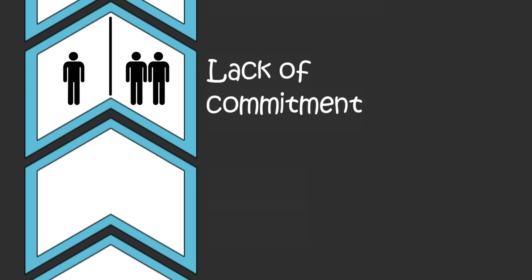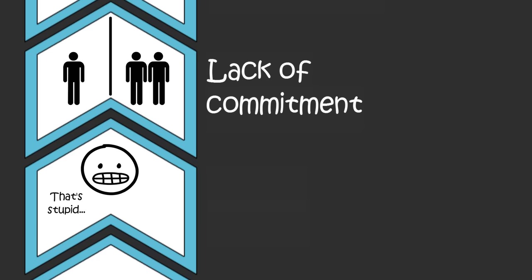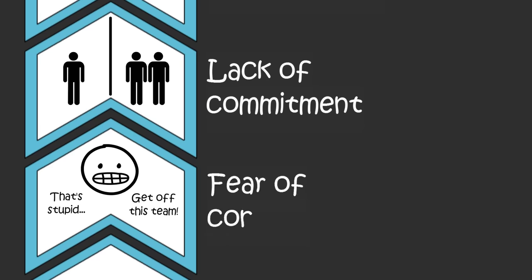And why weren't they involved in your team's decision-making process? Well, because they feared that challenging your ideas or the ideas of your teammates would lead to an ugly interpersonal conflict.